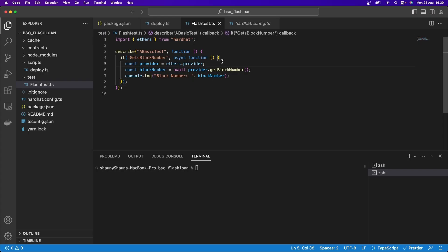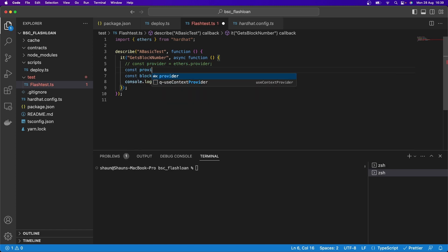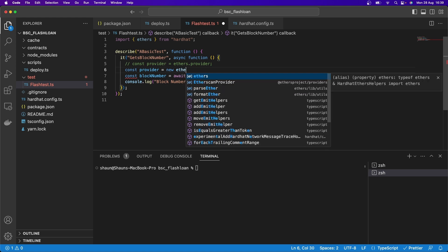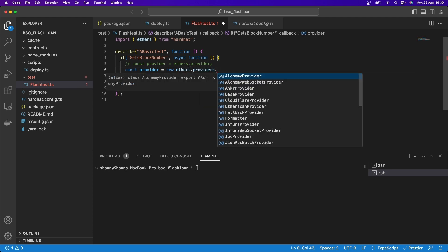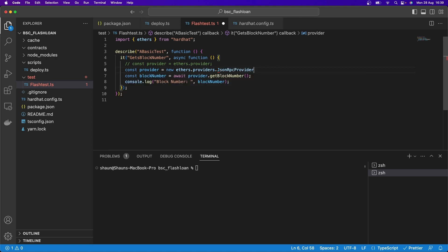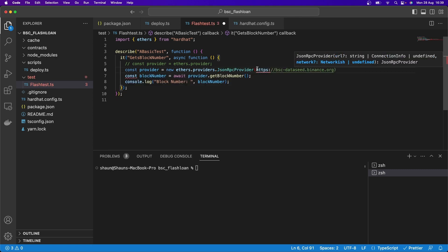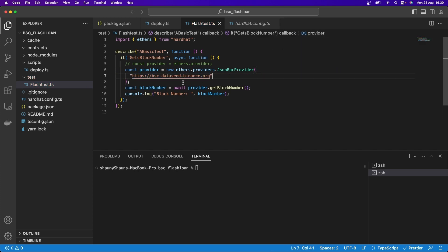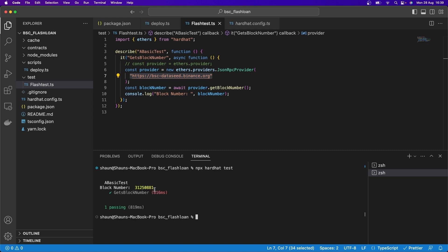I'm going to comment out the previous provider and say const provider equals new ethers.providers.JsonRpcProvider(), passing in that URL as a string. Now it's actually going to connect to the live blockchain. Running NPX Hardhat test again, it connects to that provider and uses the actual block number — 31,250,881.